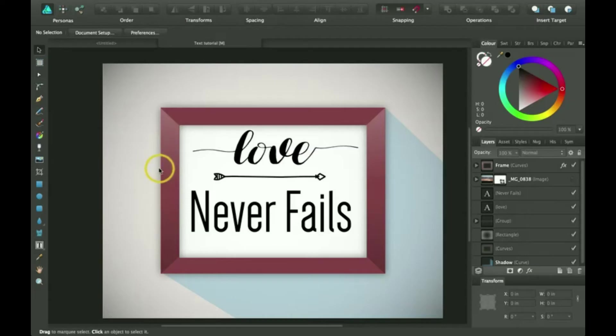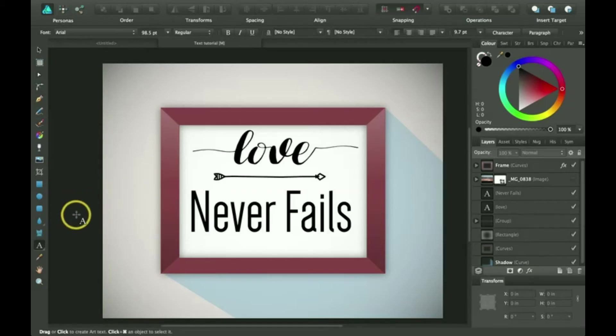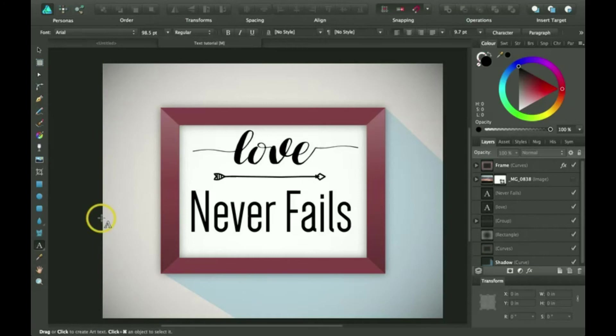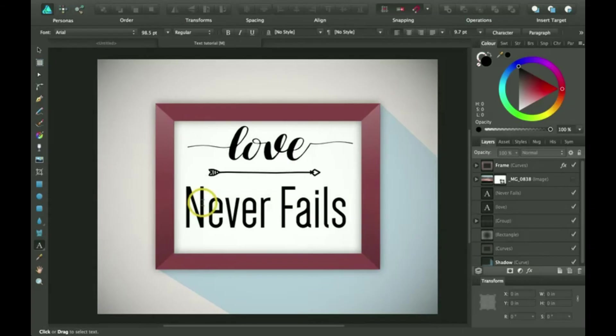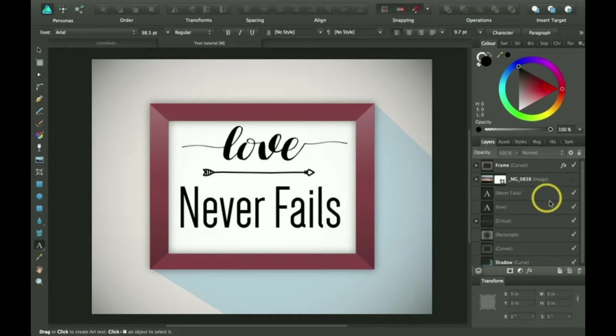So we're going to be going over how to use the artistic text tool. To get to the artistic text tool just click T. The keyboard shortcut is T. And then if you click T again, it will go to the frame text tool. So I'm going to click T again so it will go back to the A. Okay, so I'm going to show you how to create this same thing. So I'm going to go ahead and delete the text here.